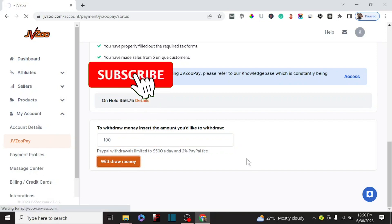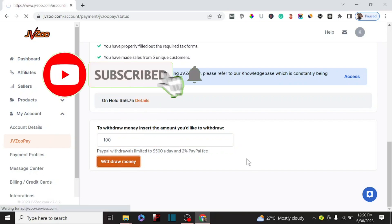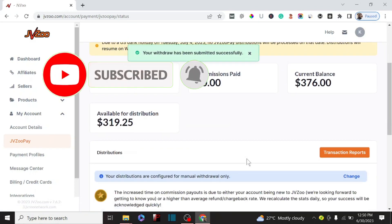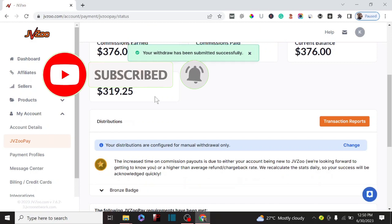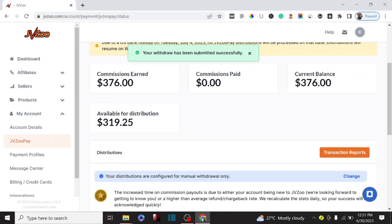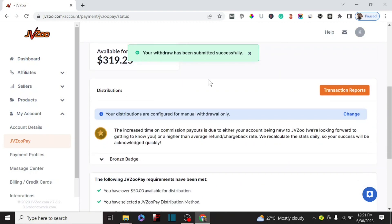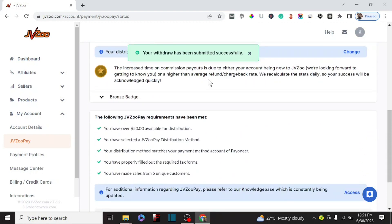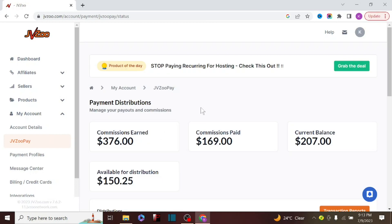Make sure to watch this video because I'm literally going to show you everything. I'm going to show you how to set up your account and how to set up your payment method to actually receive your money from anywhere throughout the world. Without further ado, let me show you exactly how you can make money with JVZoo.